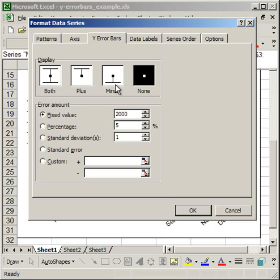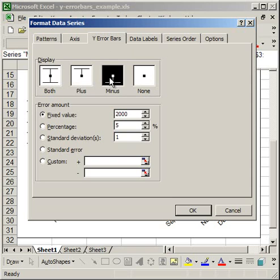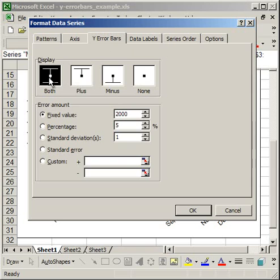Then you can select whether you want your Y error bar to be minus, plus or both. The minus is only going to show the error below the plotted point, the plus the error above, and both is going to show the error below and above that point. I'm going to choose both because I want to know the error of my sales forecast if we were below it or if we were above it.